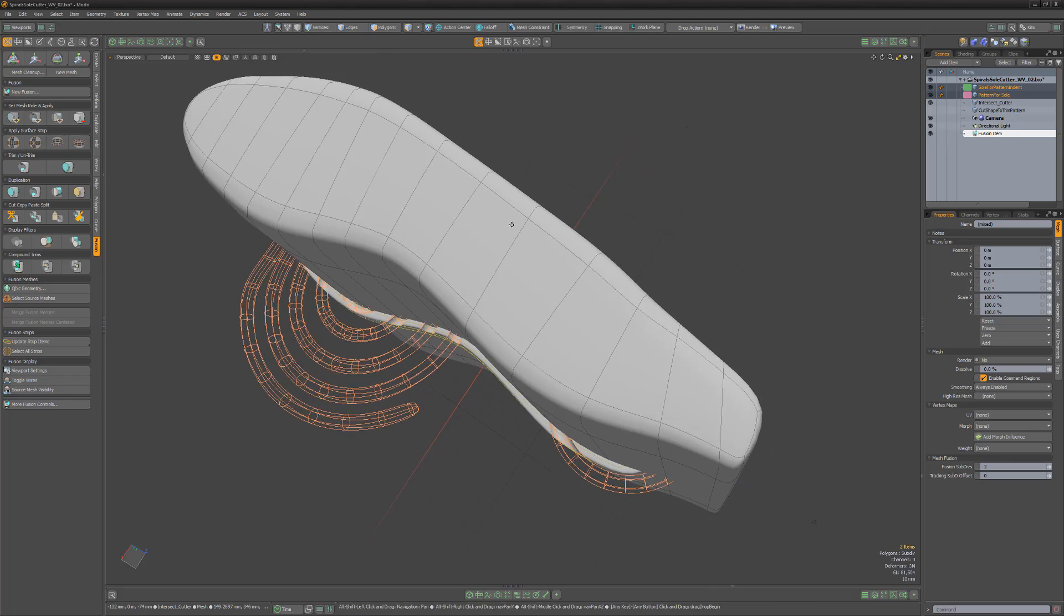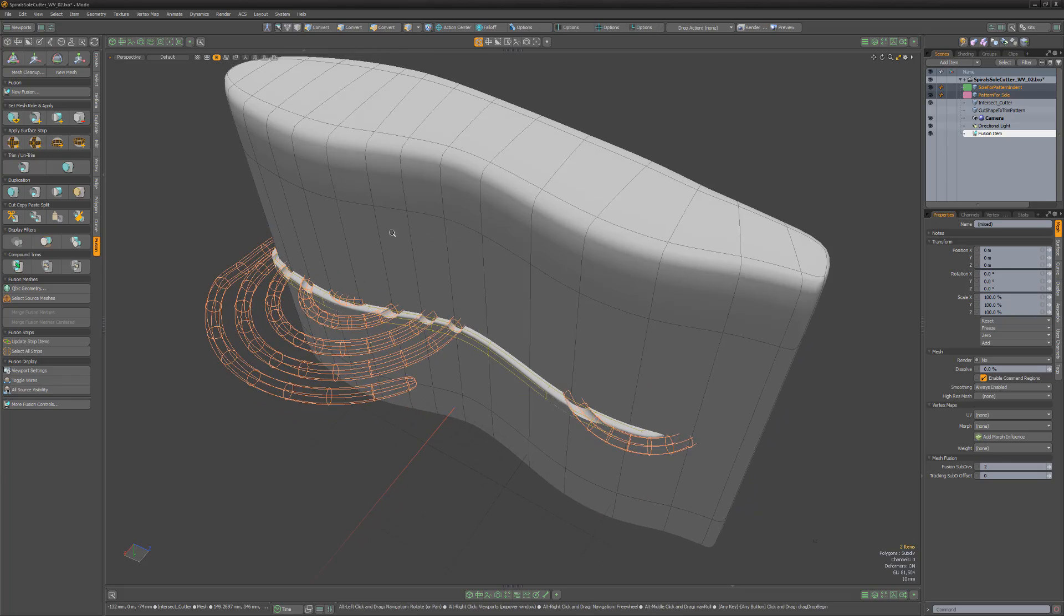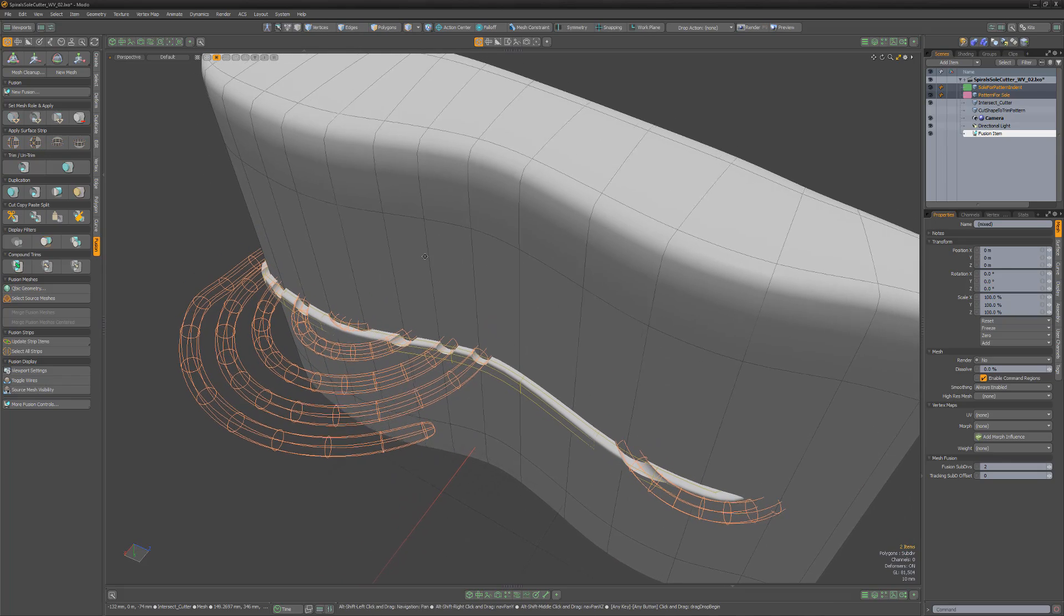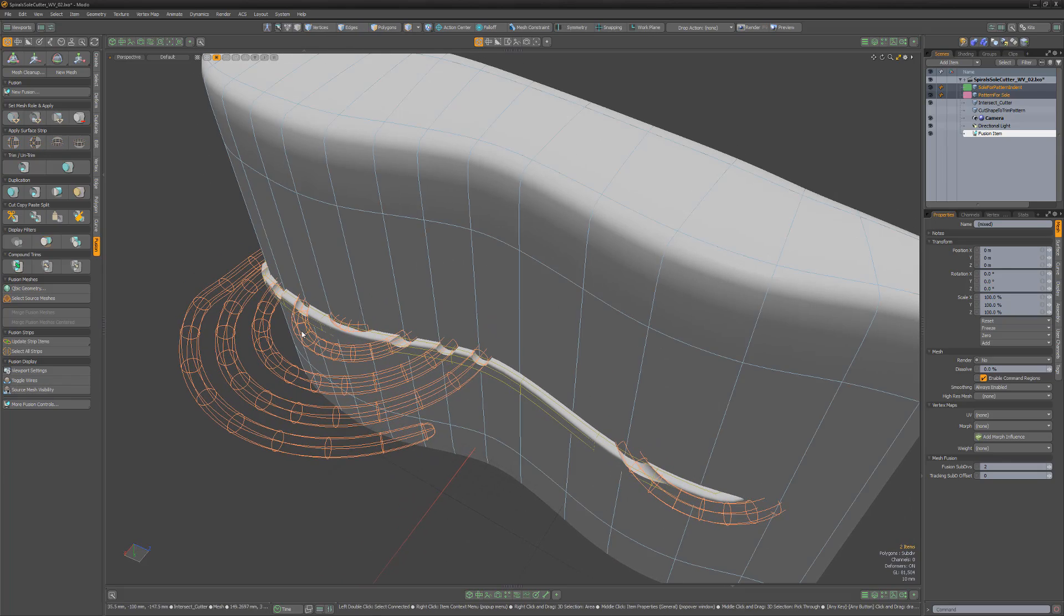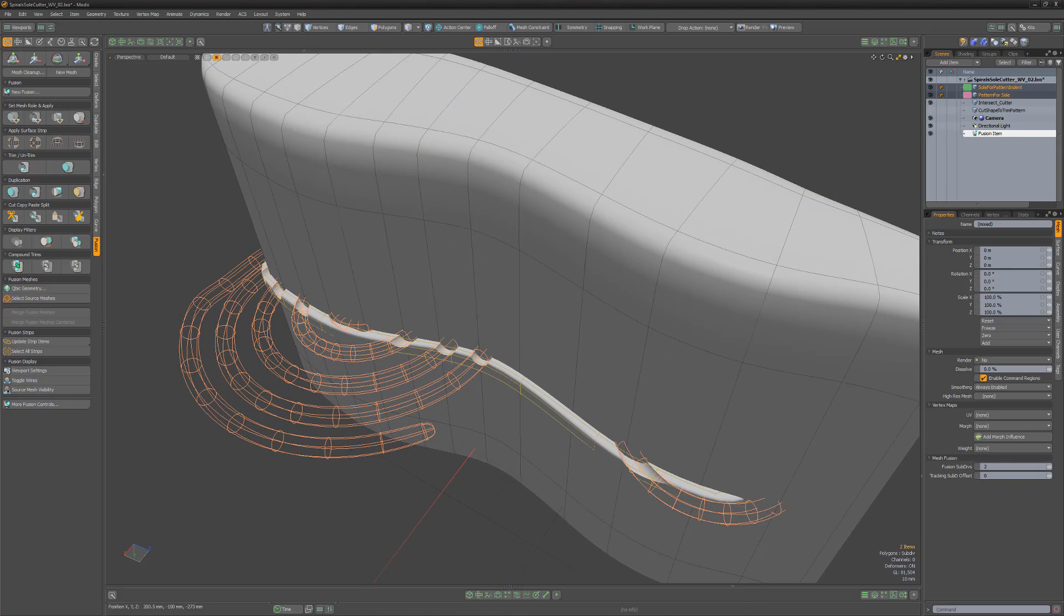Instead of using another subtractive trim, I thought we could use the Apply Intersect Trim instead just to see a different option. It's also what I would use if I were setting this up, as it's easier to create and cleaner to edit.